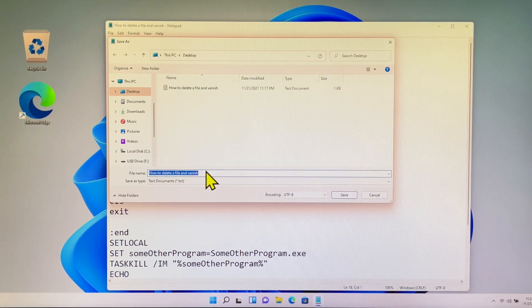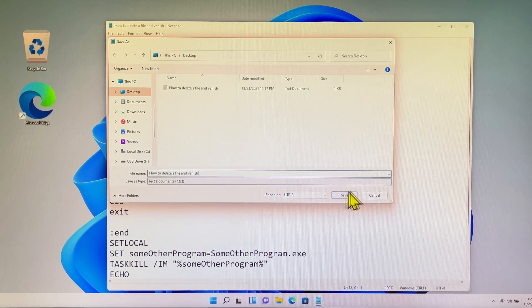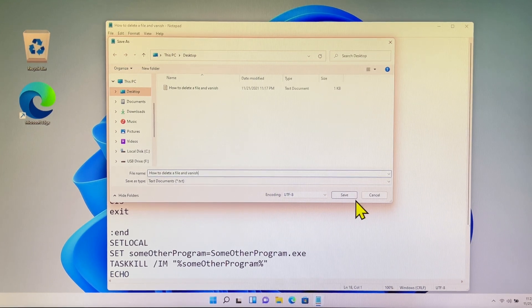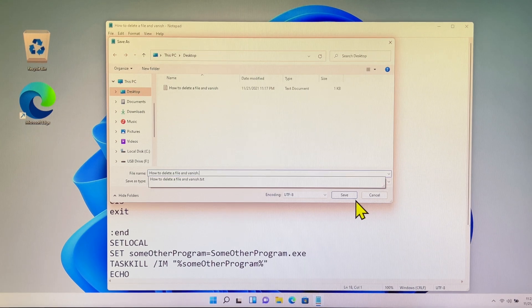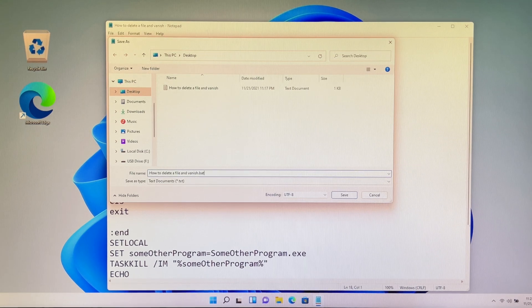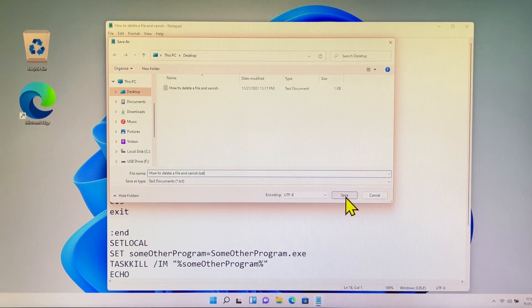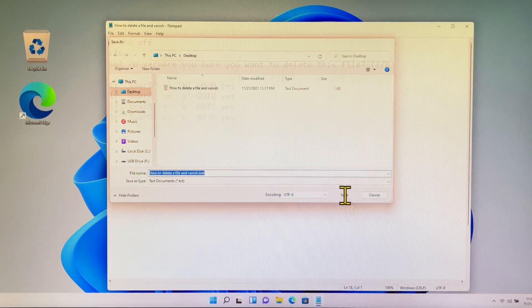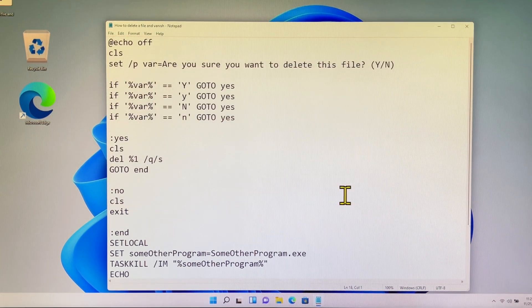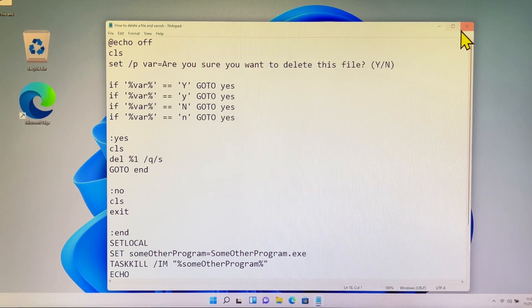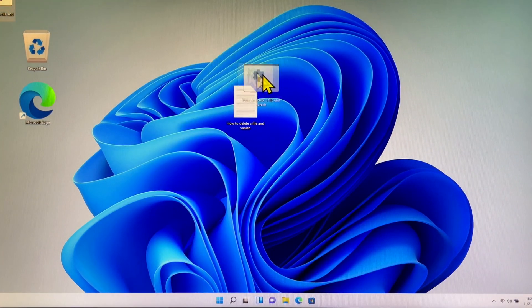Next, you save your batch file with a name and the file extension .bat. In this case, I save my batch file as 'how to delete a file and vanish dot bat'. Then you can click the Save button.